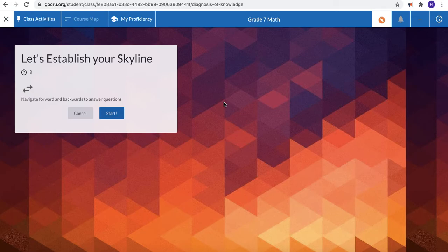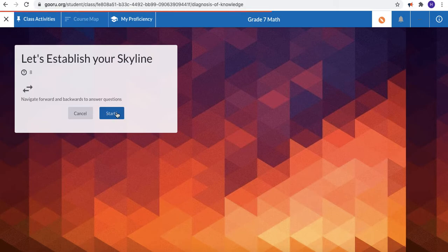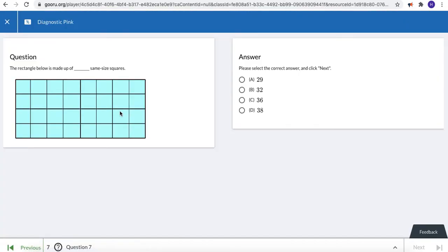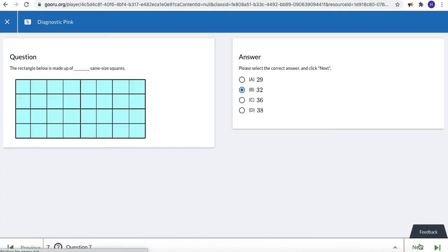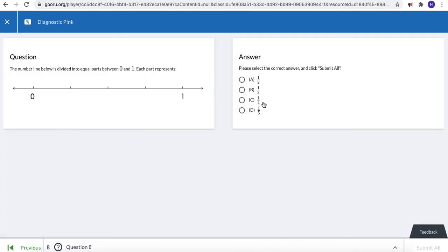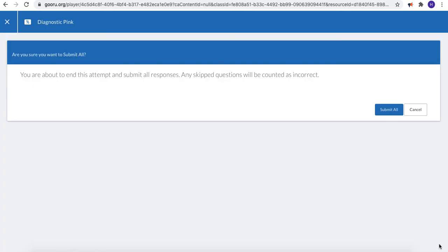So let's click on the blue button to begin. Take your time and give your best effort to these questions. You can navigate forwards and backwards to make changes and once you're done click submit all.